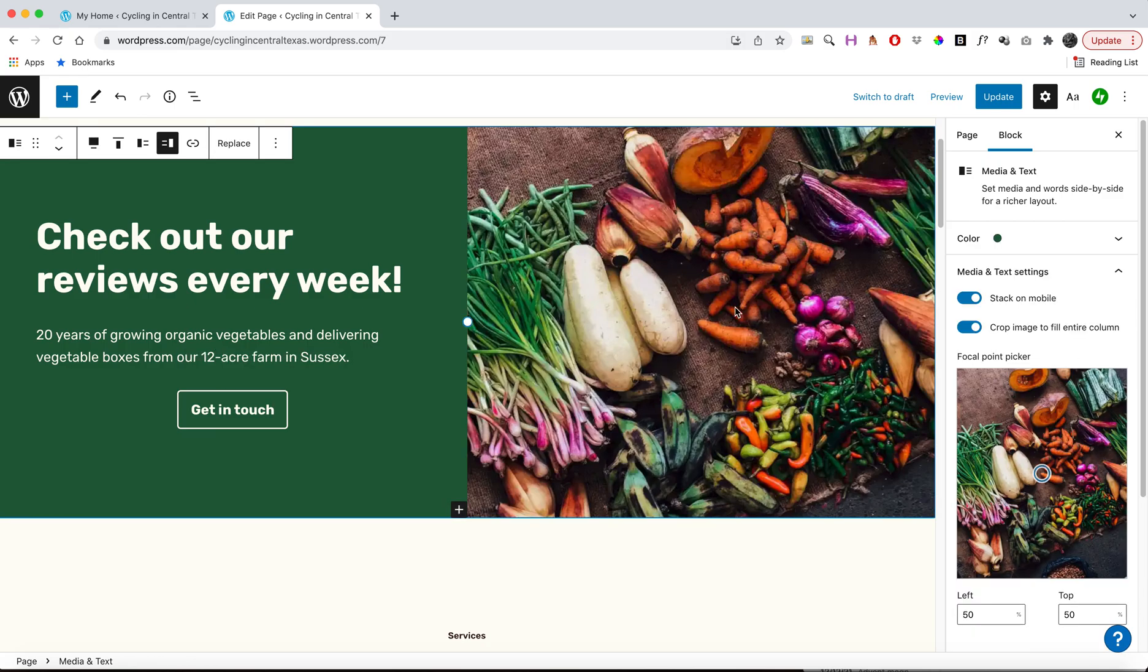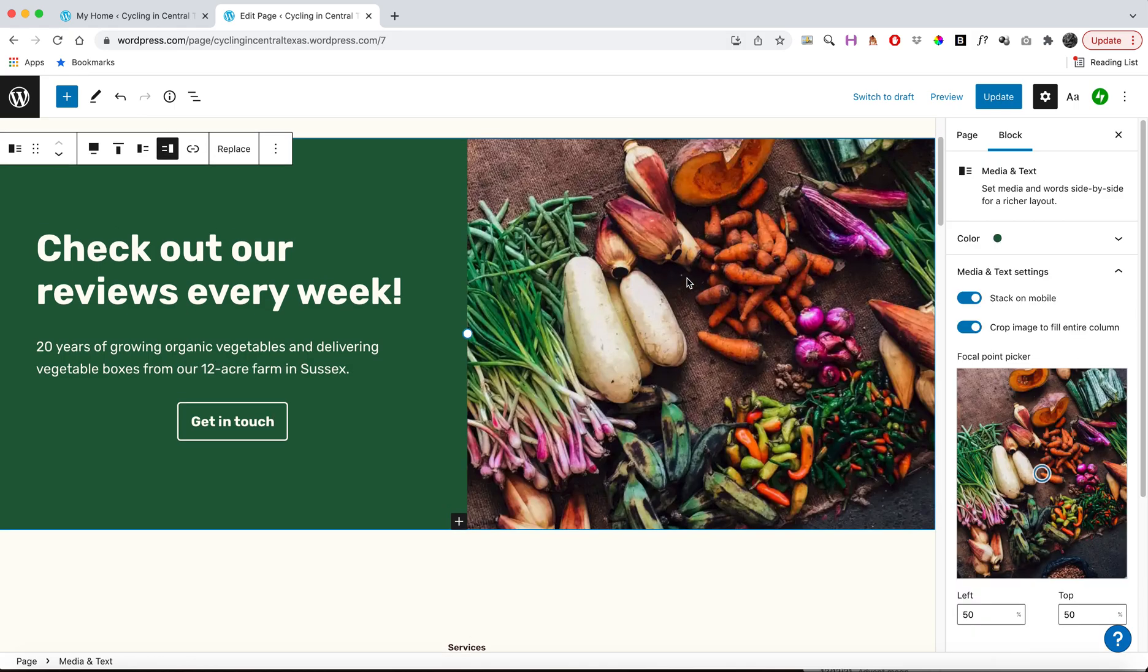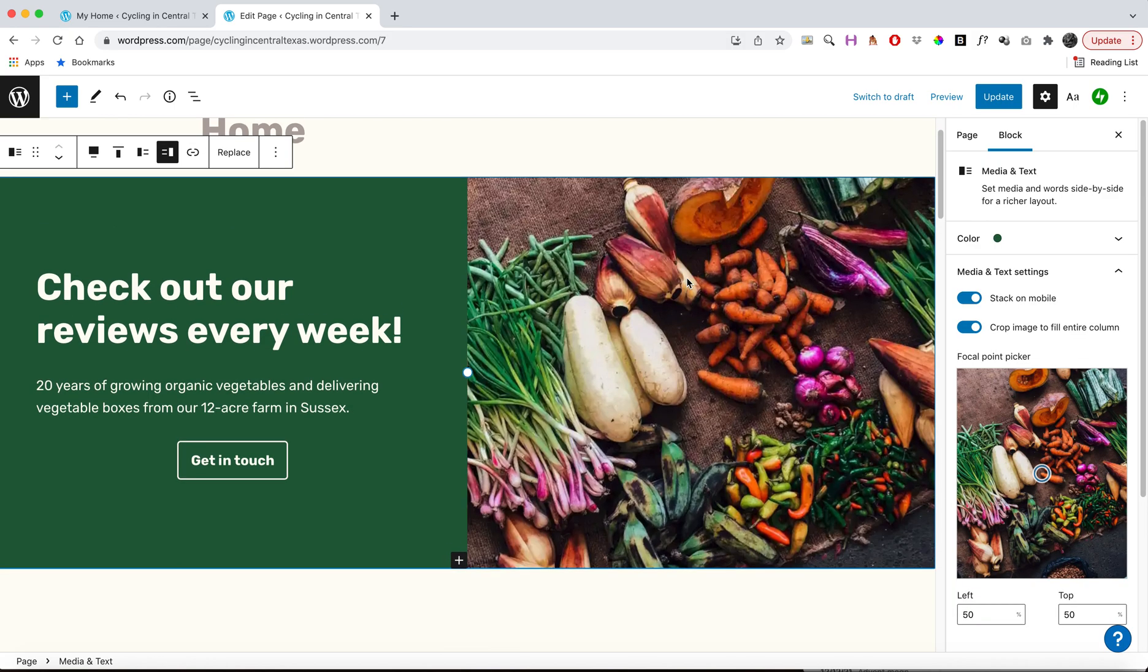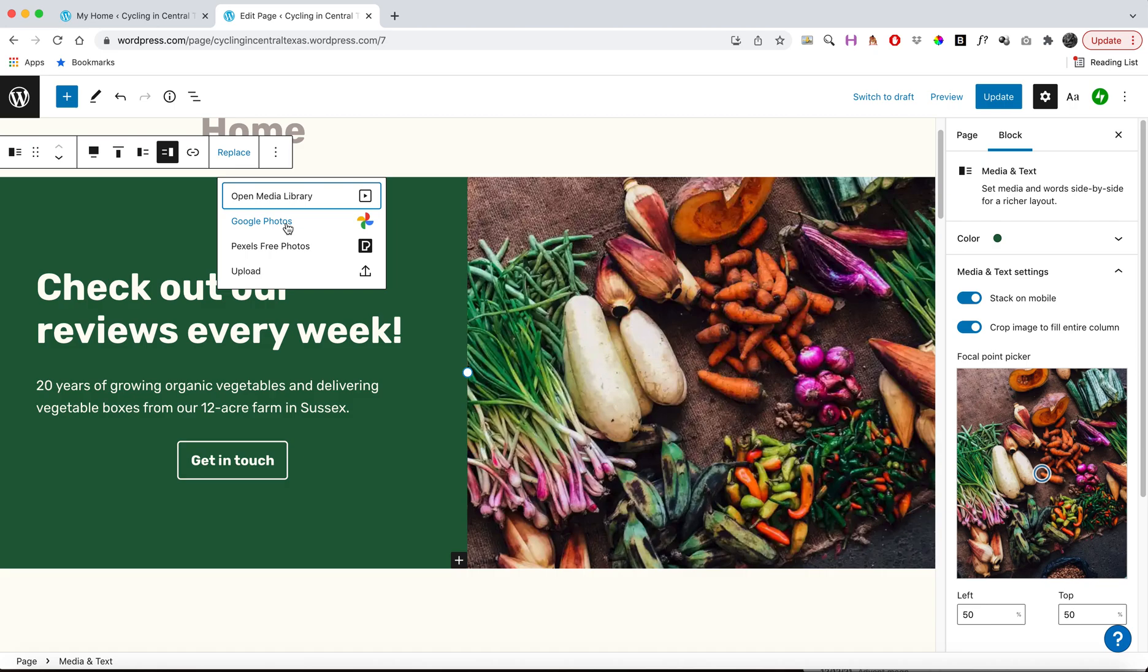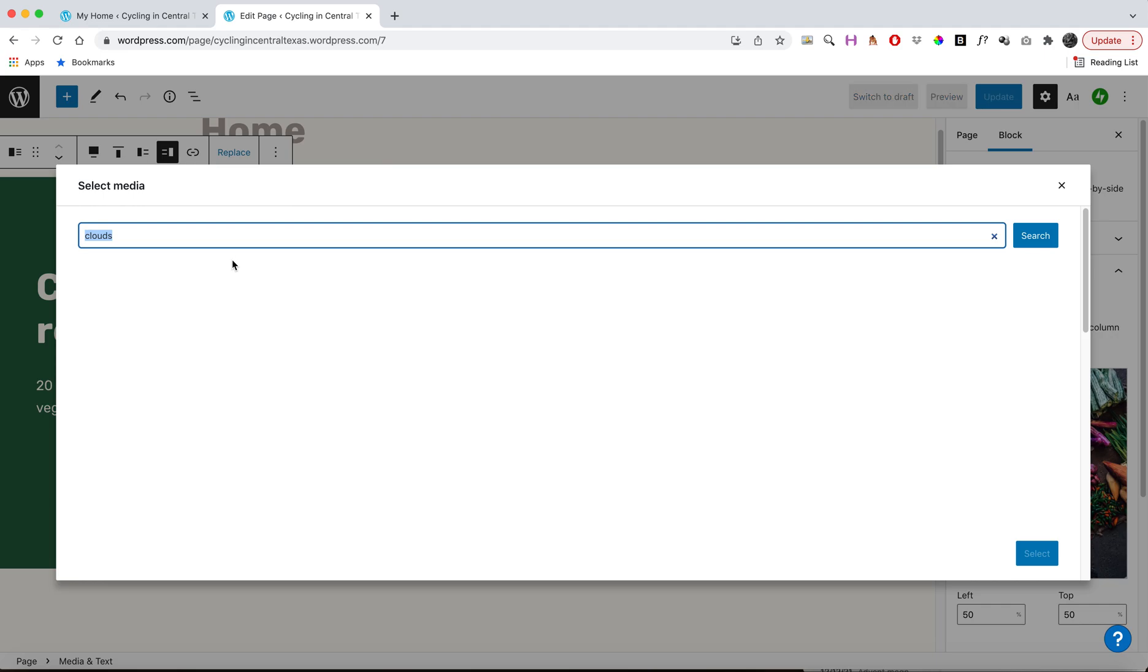I'm going to click over here on this picture. This is just a picture of food, which I don't really want. And so I'm going to go ahead and press replace. Now it's kind of cool. You can go to the Pexels free photos library and that's going to give you a lot of free stock images. And or you can upload your own. You also have Google Photos if you have Google Photos connected and then your media library is all the photos you've uploaded in the past, which we haven't uploaded any. So we won't go in there.